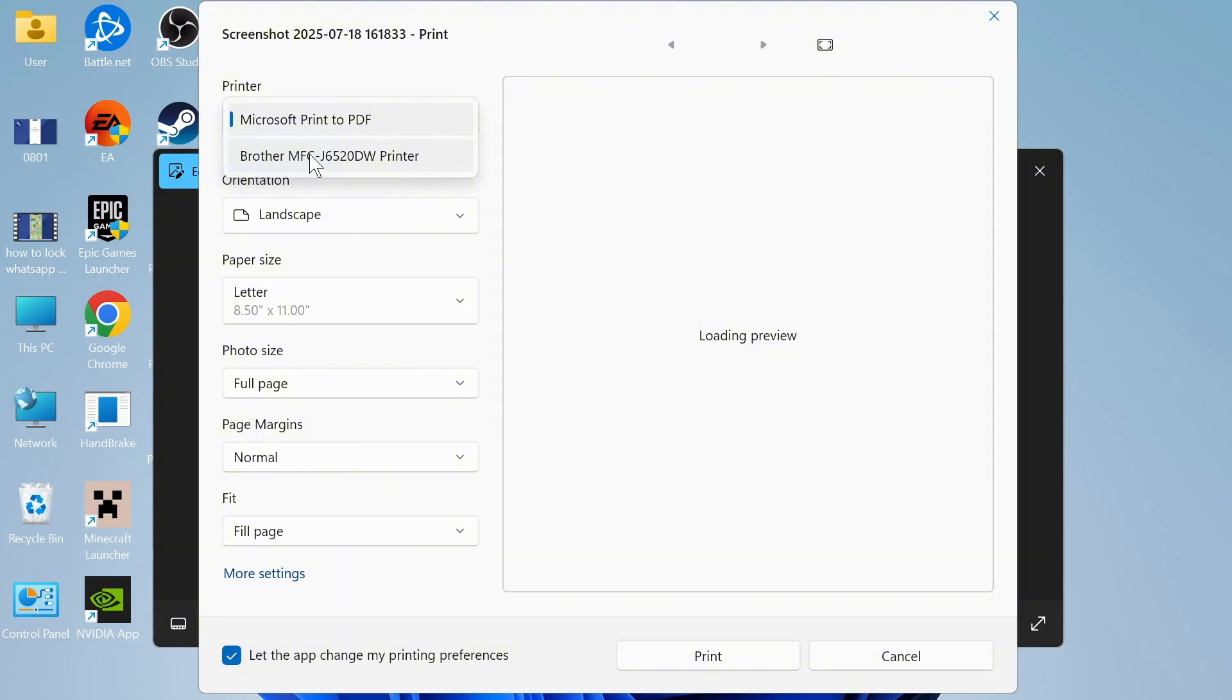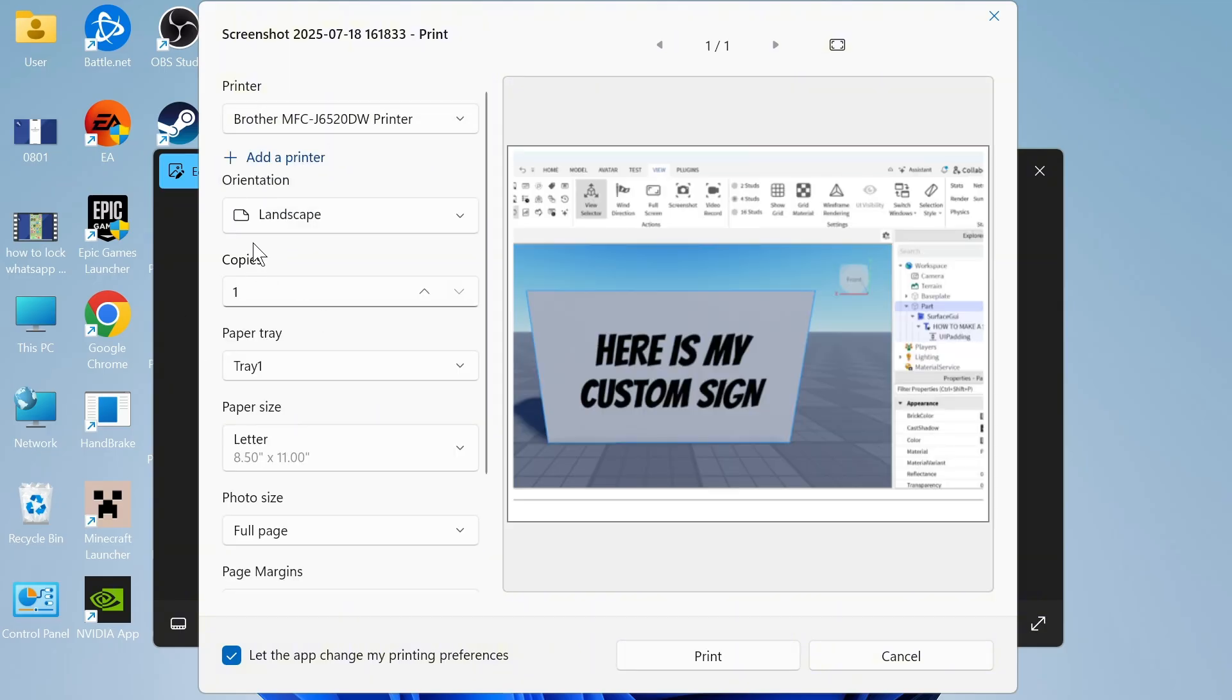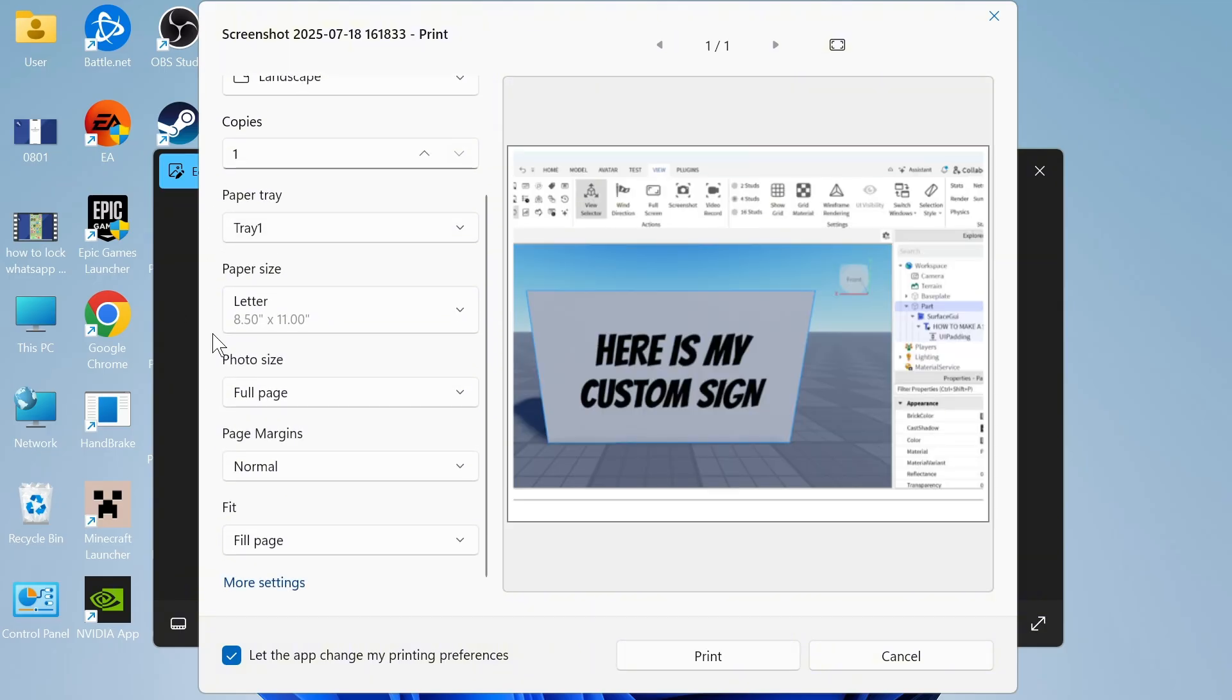You should be able to select your Brother printer. You can now customize all of the different printing settings. Once you're finished, just press print at the bottom of this page.